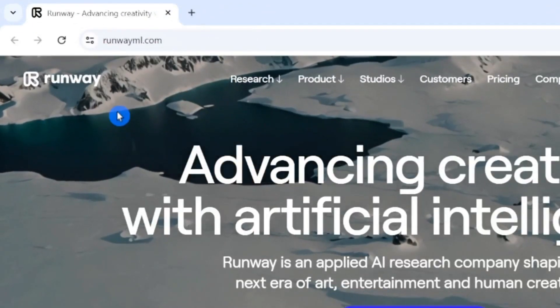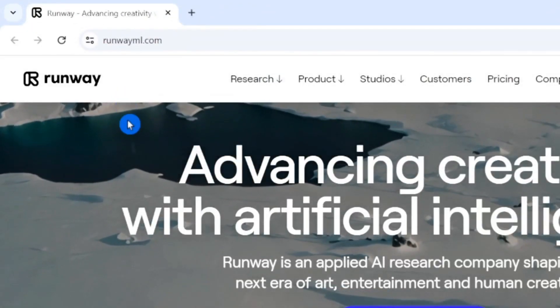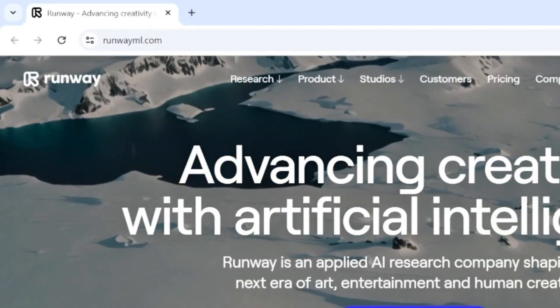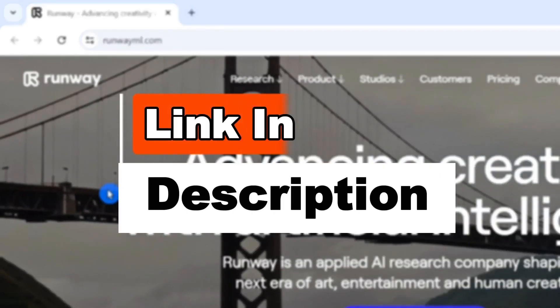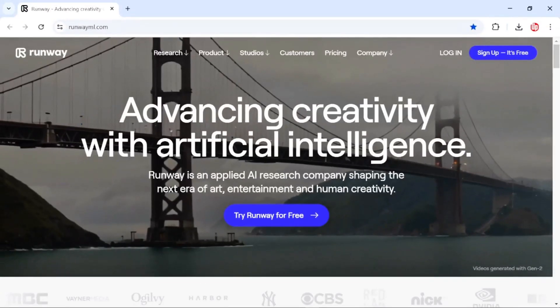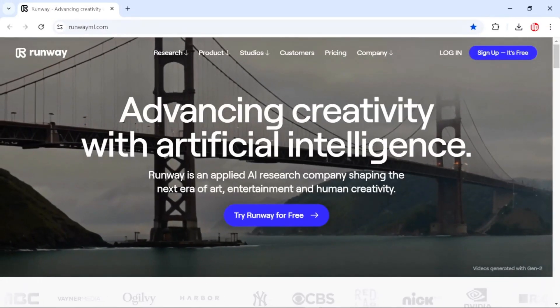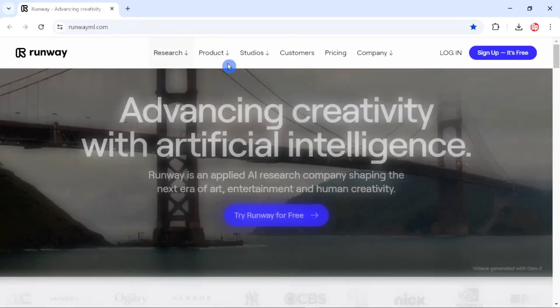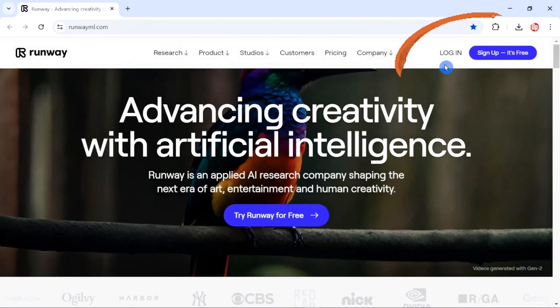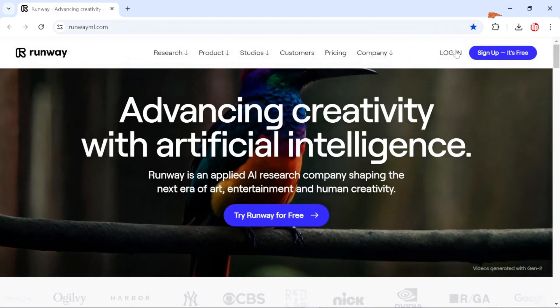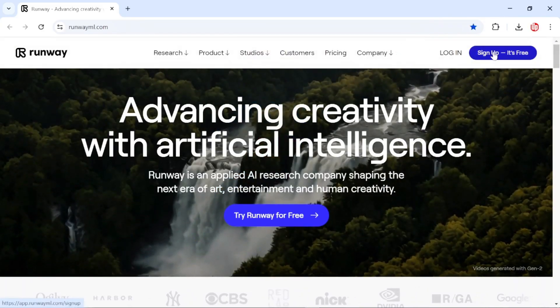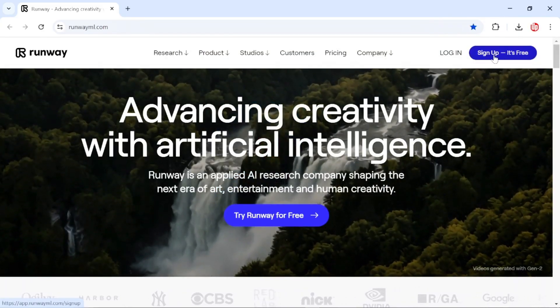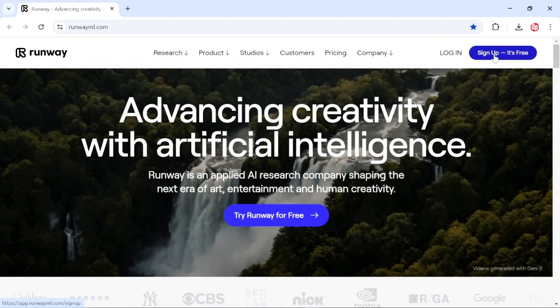Then you need to go to a website called runwayml.com — we'll be leaving their link in the description for you to check. Once you go to their homepage you'll see a layout similar to this one, and on the top right-hand corner you have an option to log in or sign up for free. You need to create a free account.